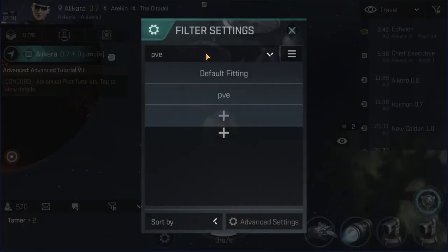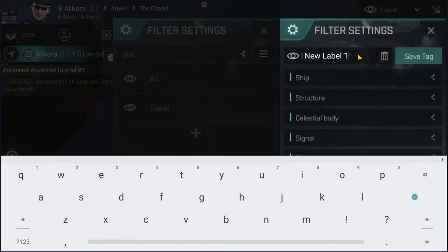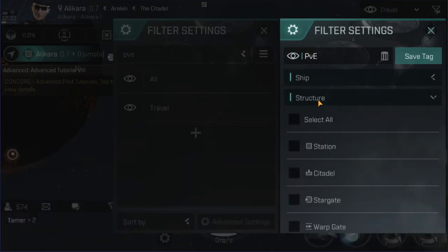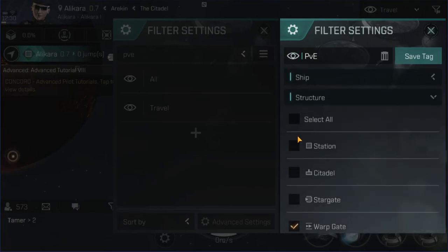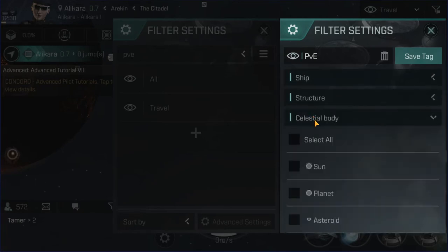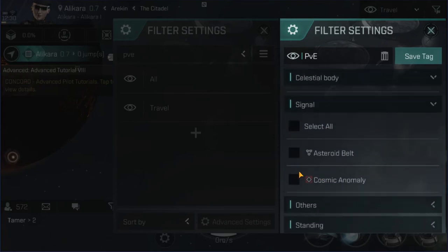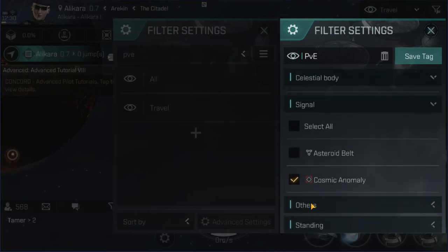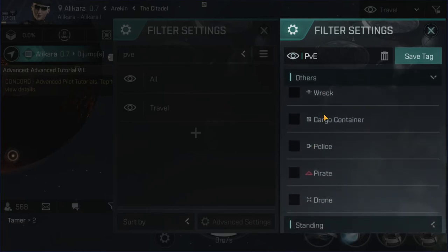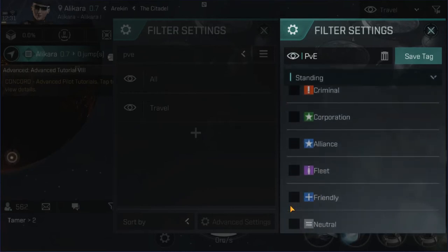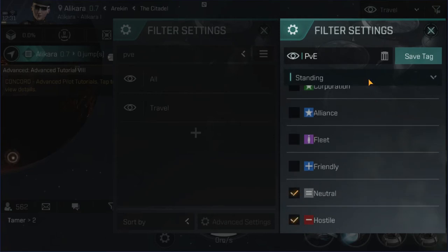Another common filter I use is PVE. When out ratting, I don't care about ships. For structures I will care about warp gates. I don't care about celestial bodies. For signals, I want to see cosmic anomalies for sure. Wrecks and cargo containers — it's up to you; it can get noisy in large battles. And then for standings, always hostile and neutral. Save the tag.